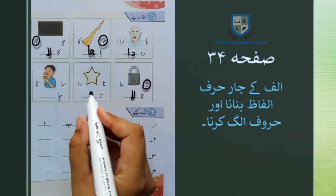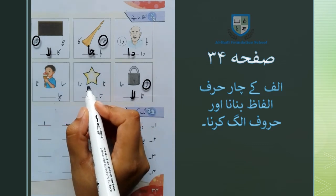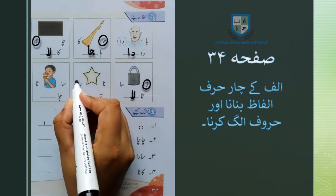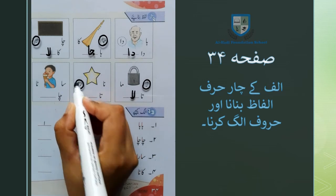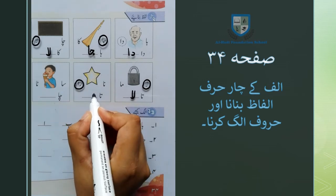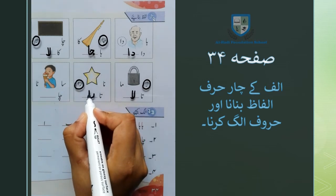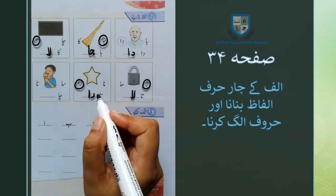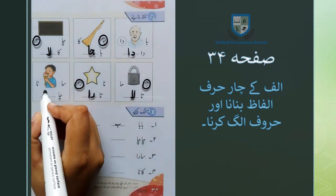تیلیف تا کے ساتھ جب ہم لا ملیف لا لگاتے ہیں تو لفظ تالا بنتا ہے۔ اس کے بعد ایک تارے کی تصویر نظر آ رہی ہے — تیلیف تا، ریلیف را۔ جب ہم ریلیف را لگائیں گے تیلیف تا کے ساتھ تو لفظ تارا بن جائے گا۔